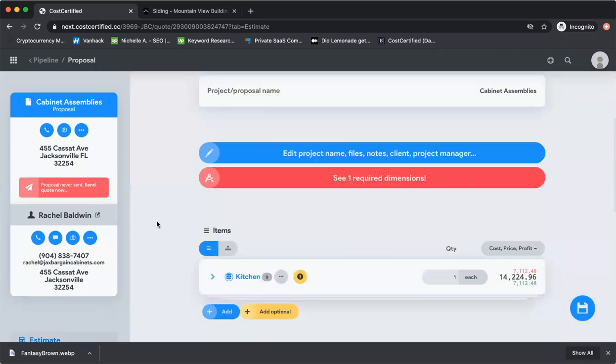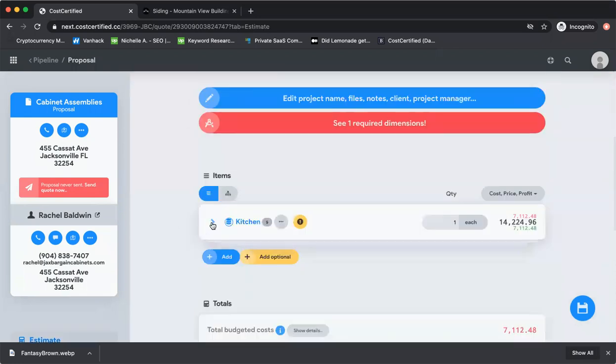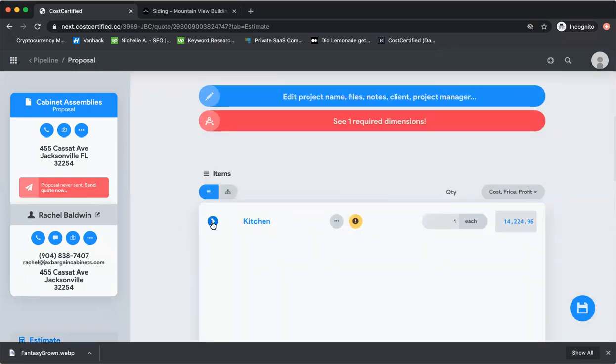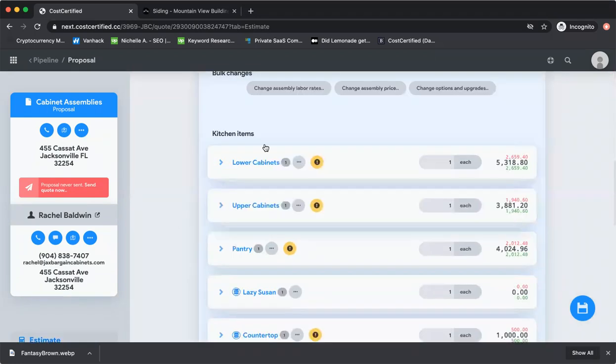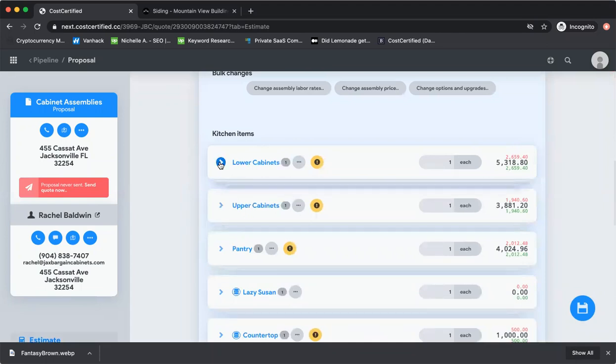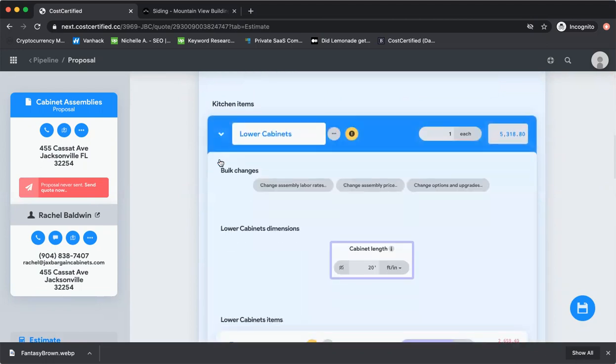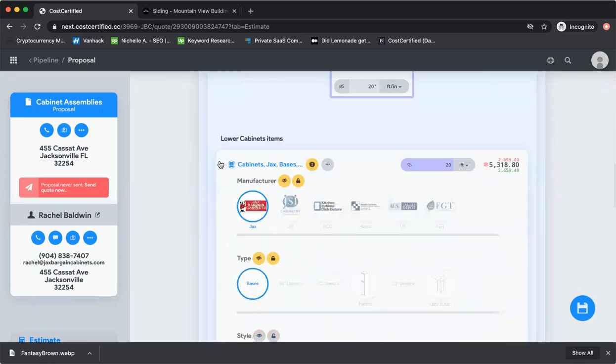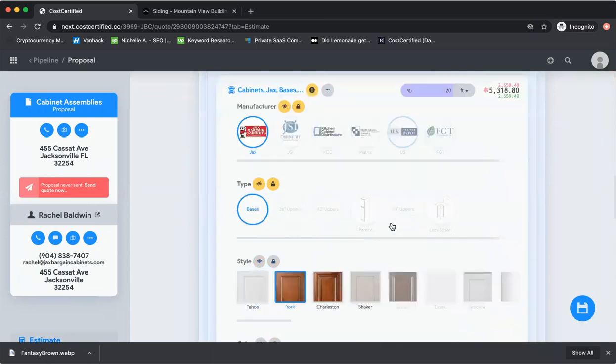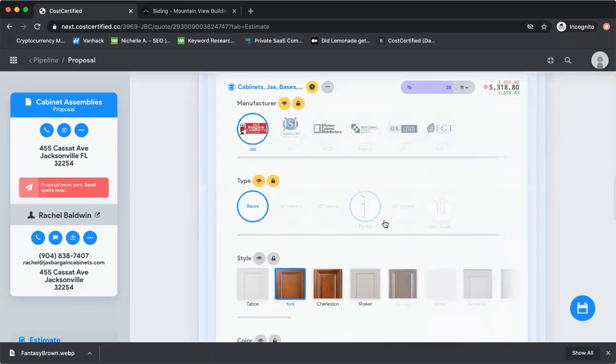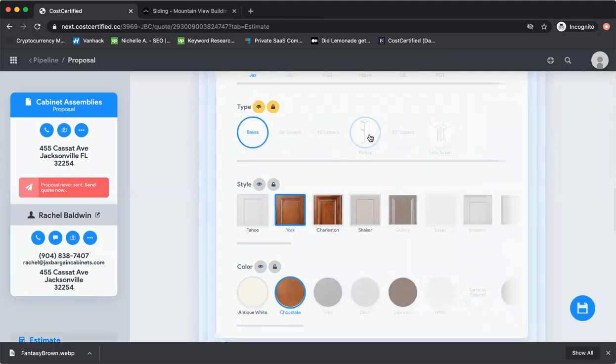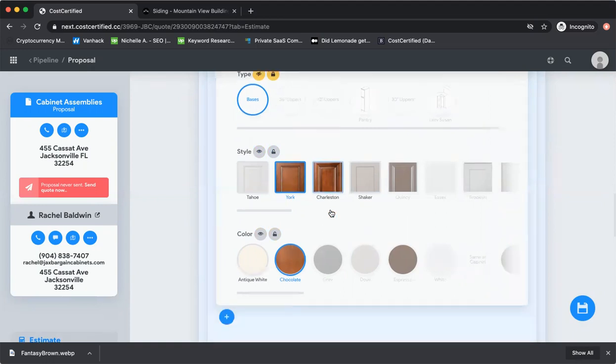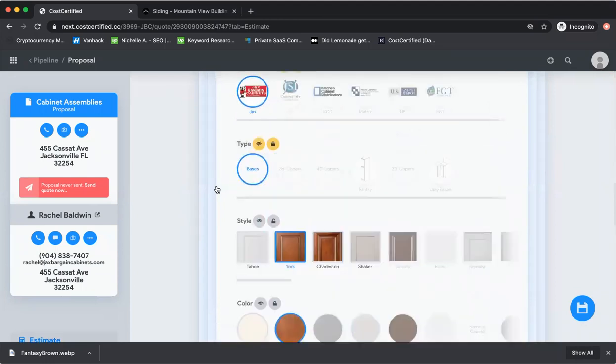I just want you to see that this is an engine that is totally customizable for you as a company, and we can help you set this up. We have all these assemblies that we can set up for you. We can upload all your different cabinet manufacturer lines, the different types - 36 inch uppers, bases, 42 inch uppers, all that kind of stuff. We can upload all the different styles with pictures and colors and all the pricing that goes along with it.